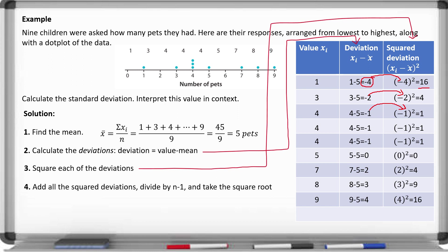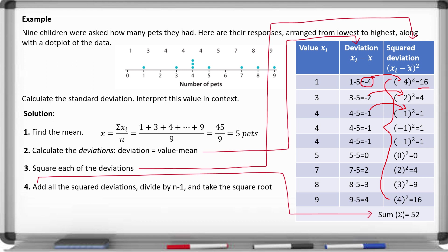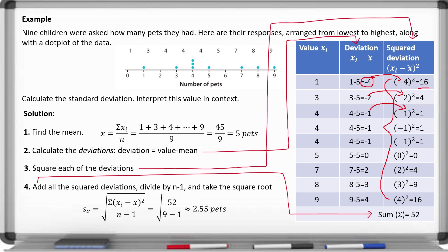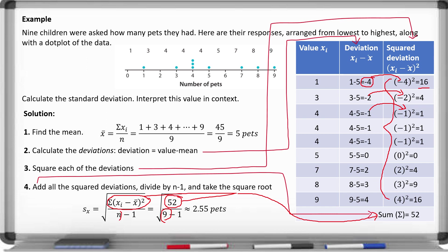Then add up all the squared deviations. When we do that, we get 52. Now plug this into the standard deviation formula: 52 in the numerator, n equals 9 in the denominator as n minus 1, then take the square root to get 2.55 pets.